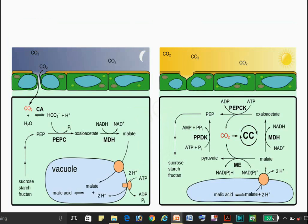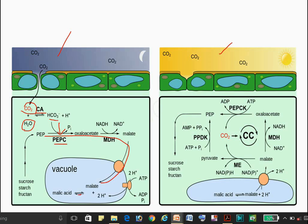A diagram more precisely explains how reactions take place in the night condition and in the day condition. In the night, CO2 and H2O combine; carbonic anhydrase converts CO2 into HCO3⁻. With addition of phosphate, PEP carboxylase acts, and lastly malic acid is stored into the vacuoles.